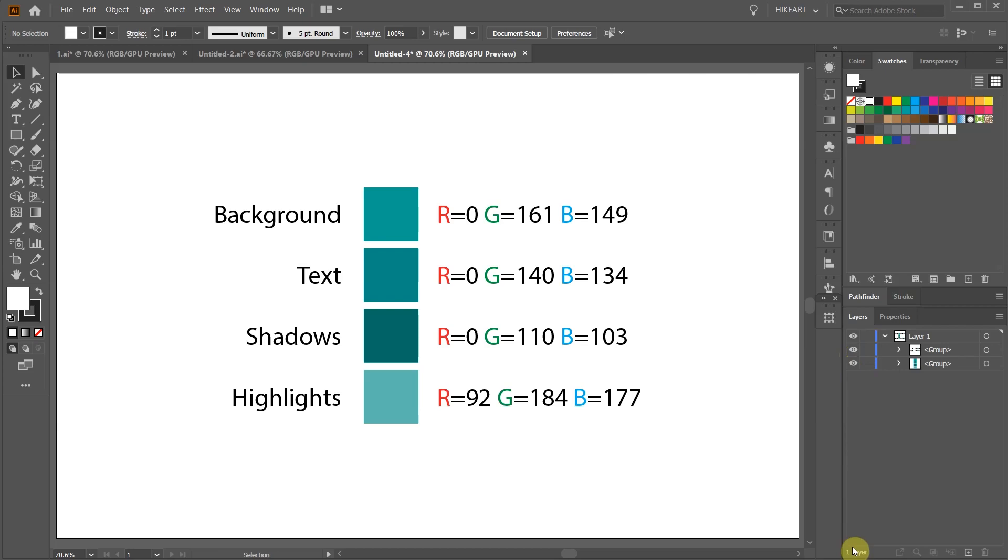Be sure the background color is a little lighter than the color of your text. Also choose darker colors for shadows and lighter for highlights.